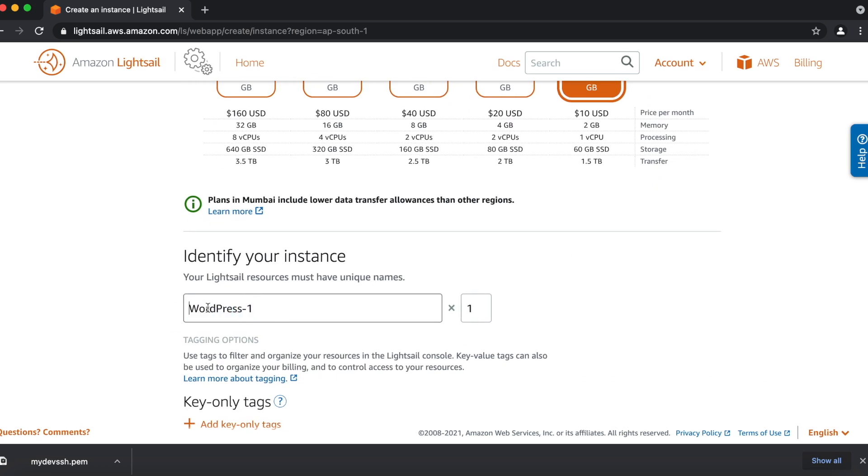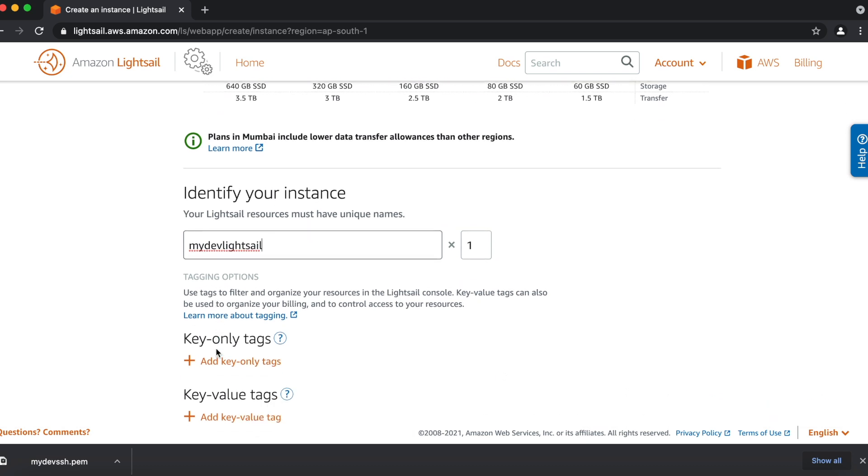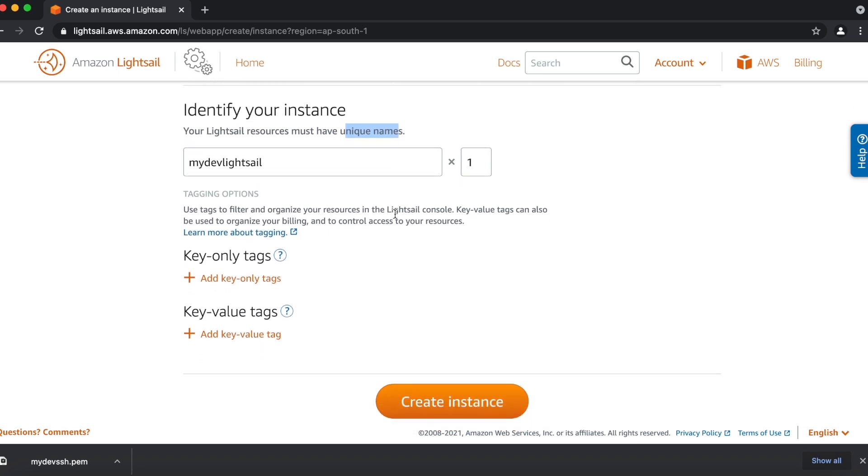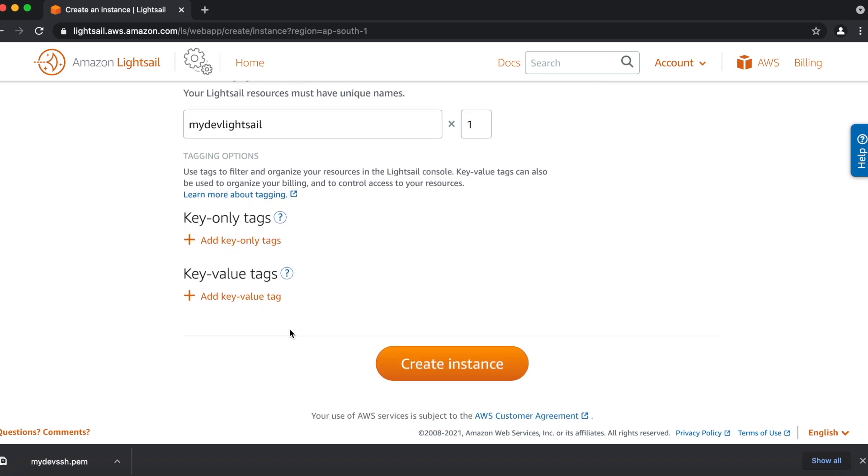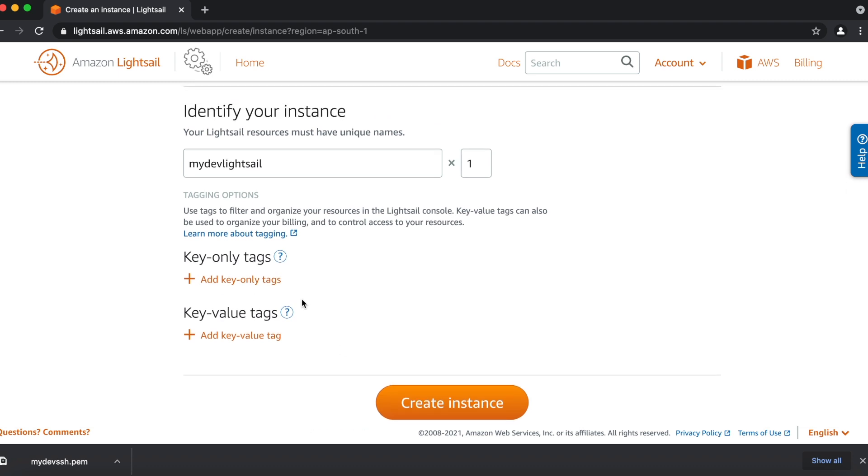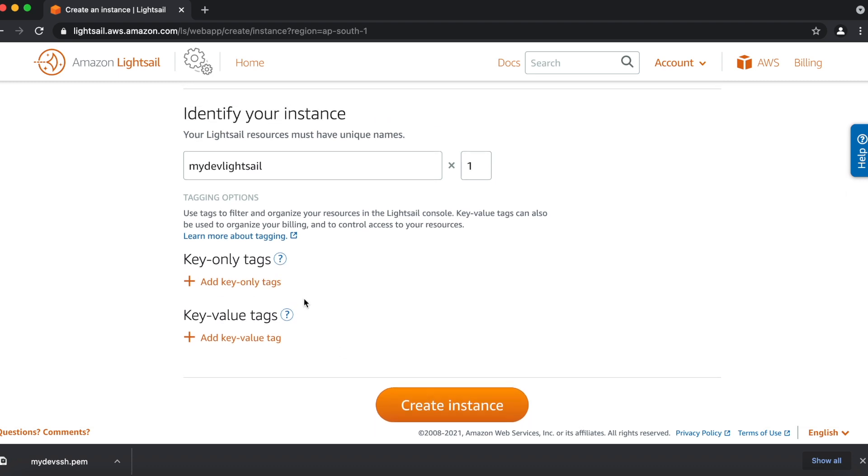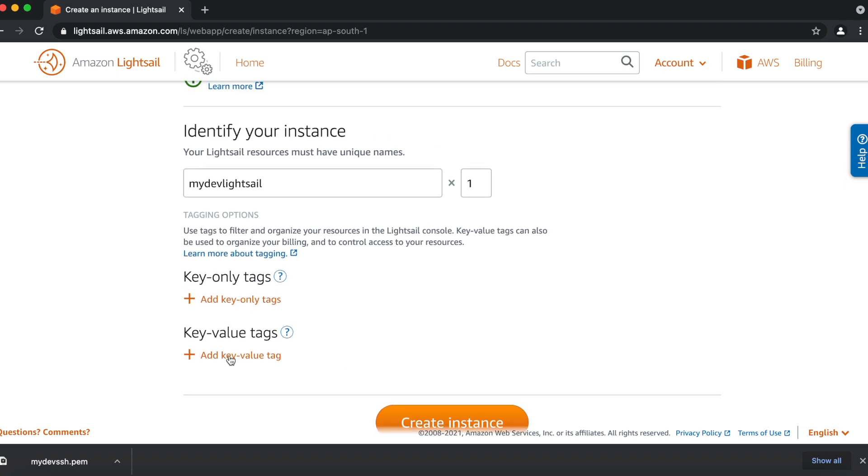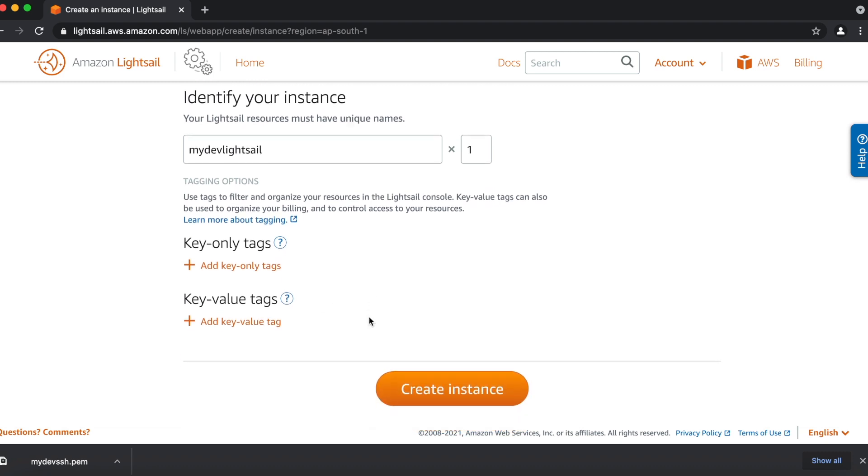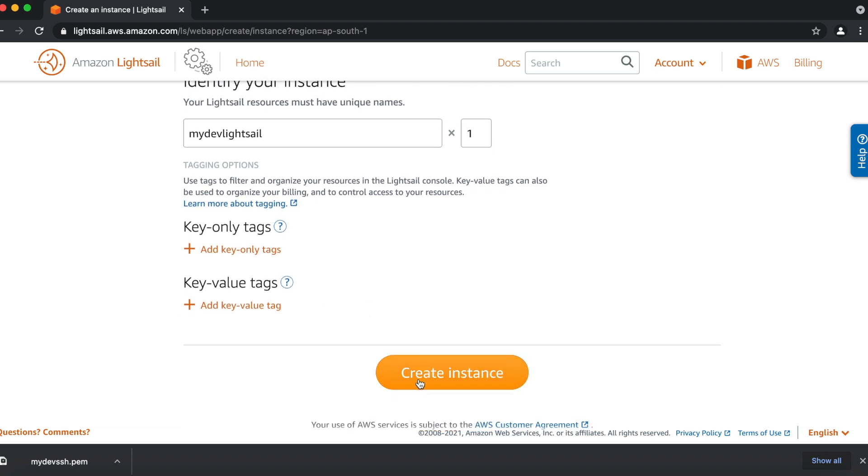Then you have to give your unique name for your LightSail. So I'll give my dev LightSail. Make sure your LightSail instance name should be unique. You can mention your tags and values to manage if you have multiple LightSail instances. You have to give the tags so that you can easily manage. Next, you have to click on create instance.